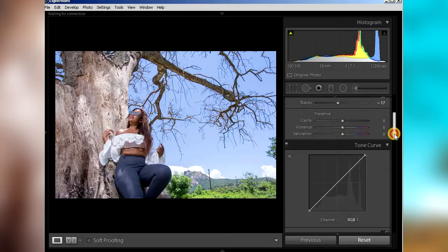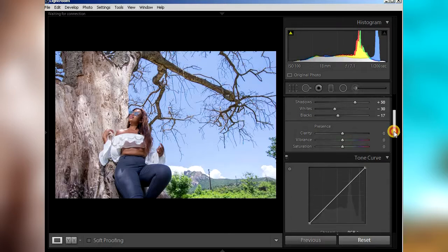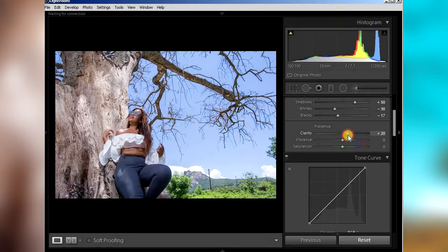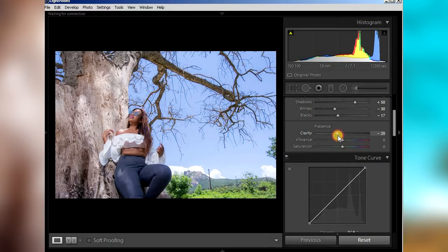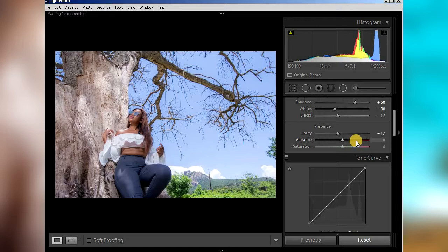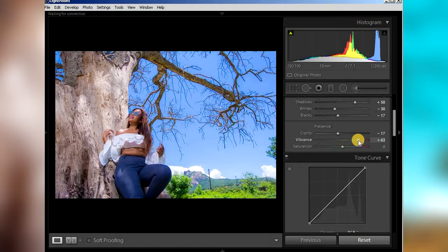And then now is clarity. Clarity, usually I go on the soft side. I don't like an edgy kind of look, so usually I go below 20. Let's just put it around 17. Vibrance, I go wild. Just click anywhere between here. You see, this is also another preset on itself. You can just click here and then you are done editing, but we are getting a teal and orange look.